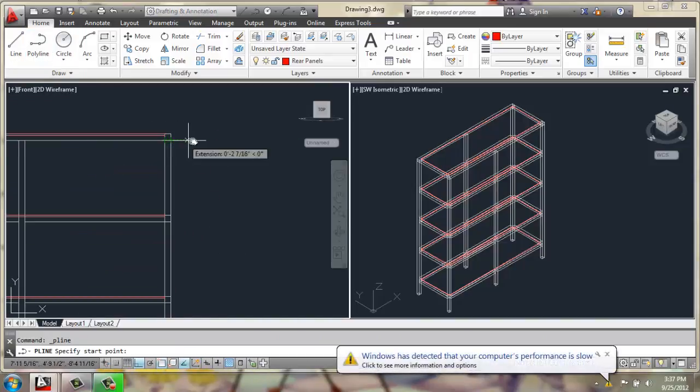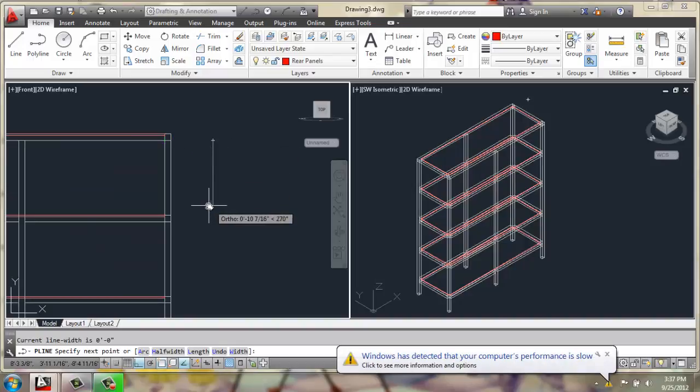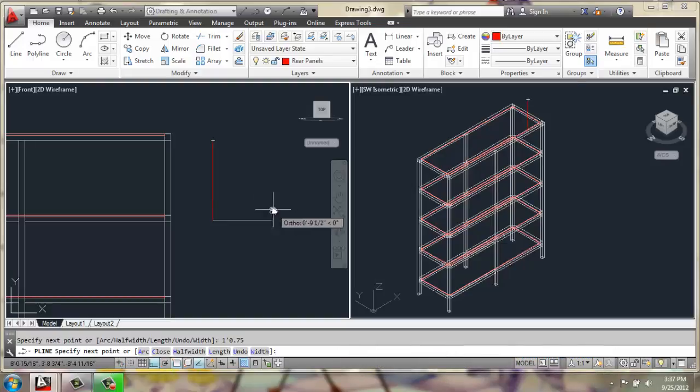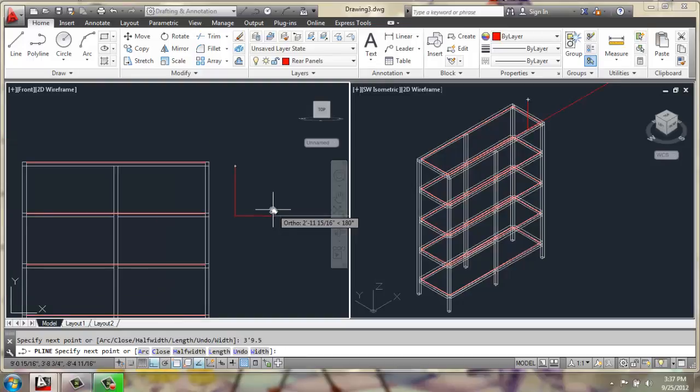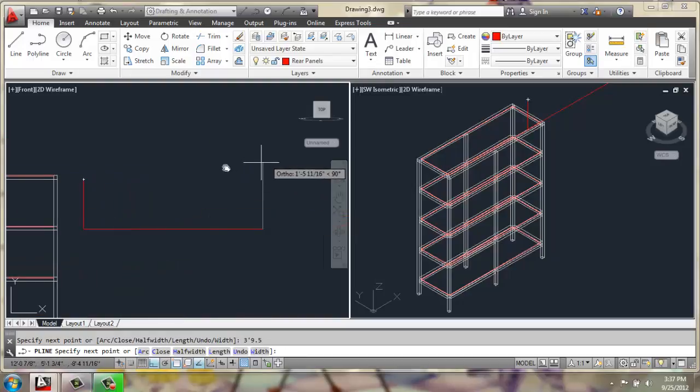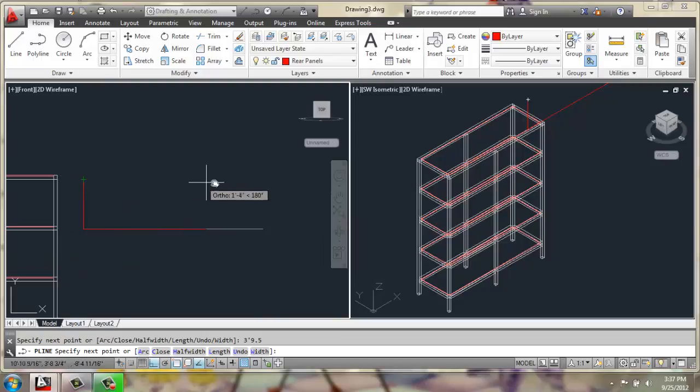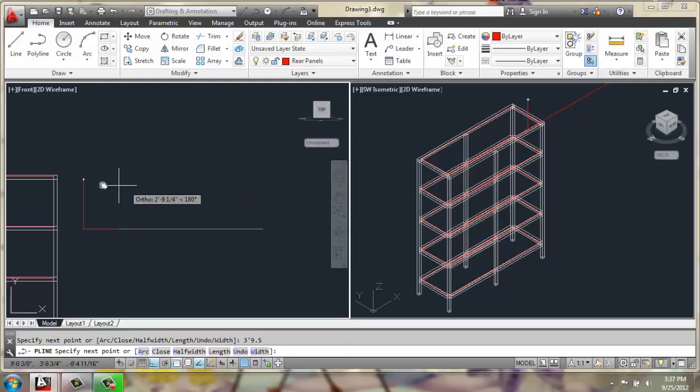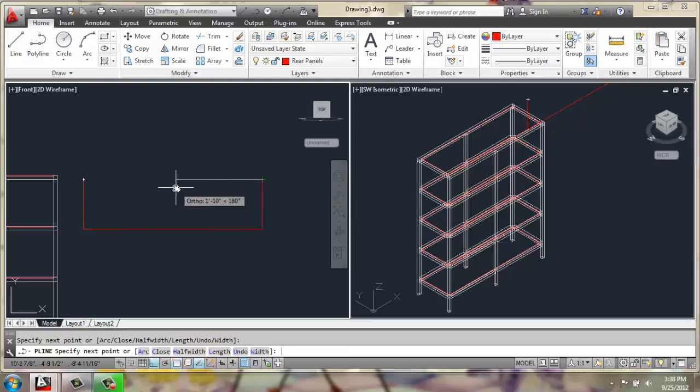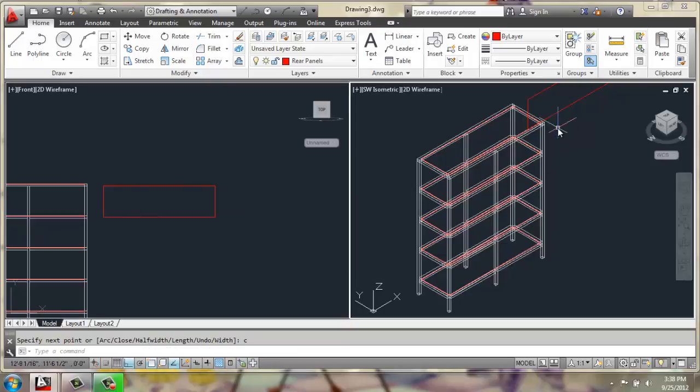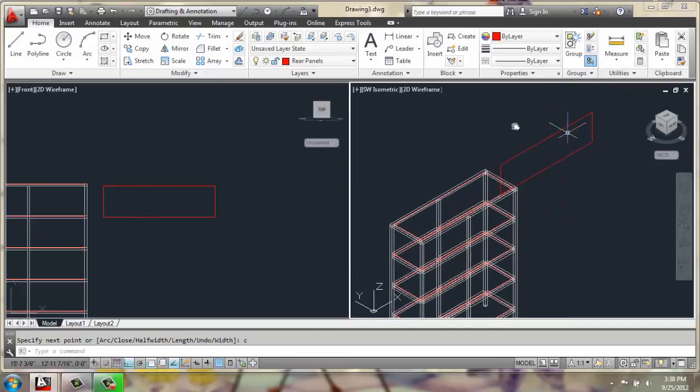We're going to make a line that is 1 foot 0.75 inches tall, and then goes over to the right 3 feet 9.5 inches. Then we'll bring that line back up using object snap tracking. There we go. And C for close. So you can see that over here on the side in our 3D view.